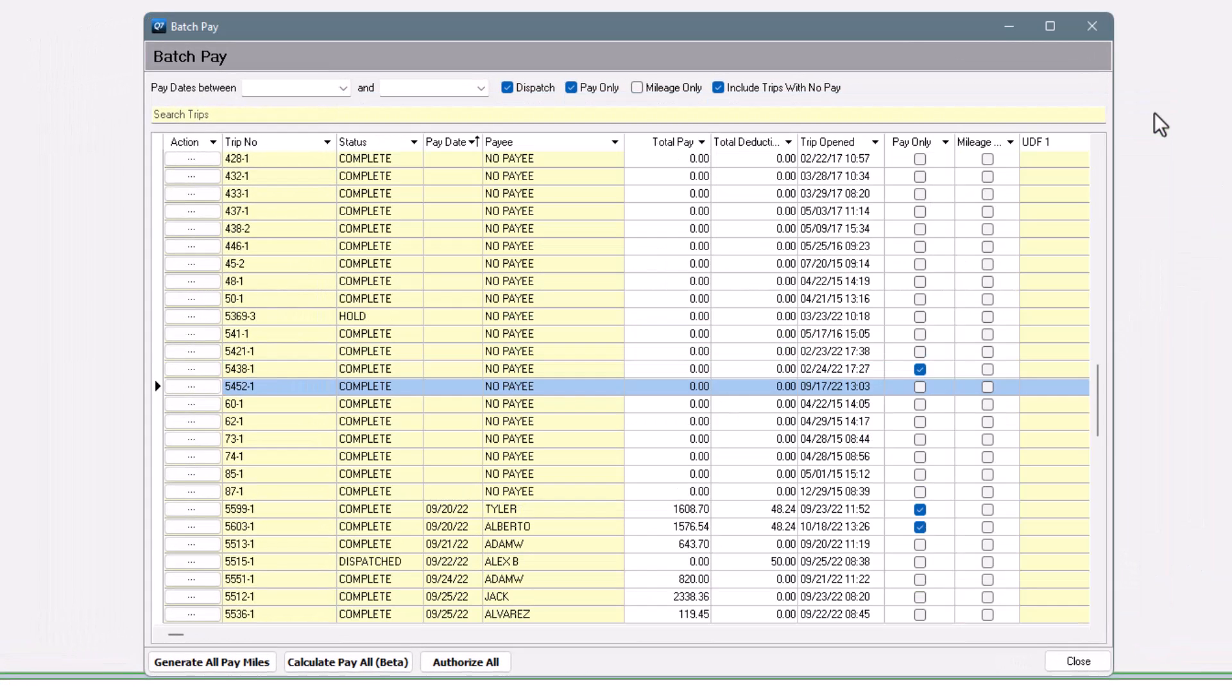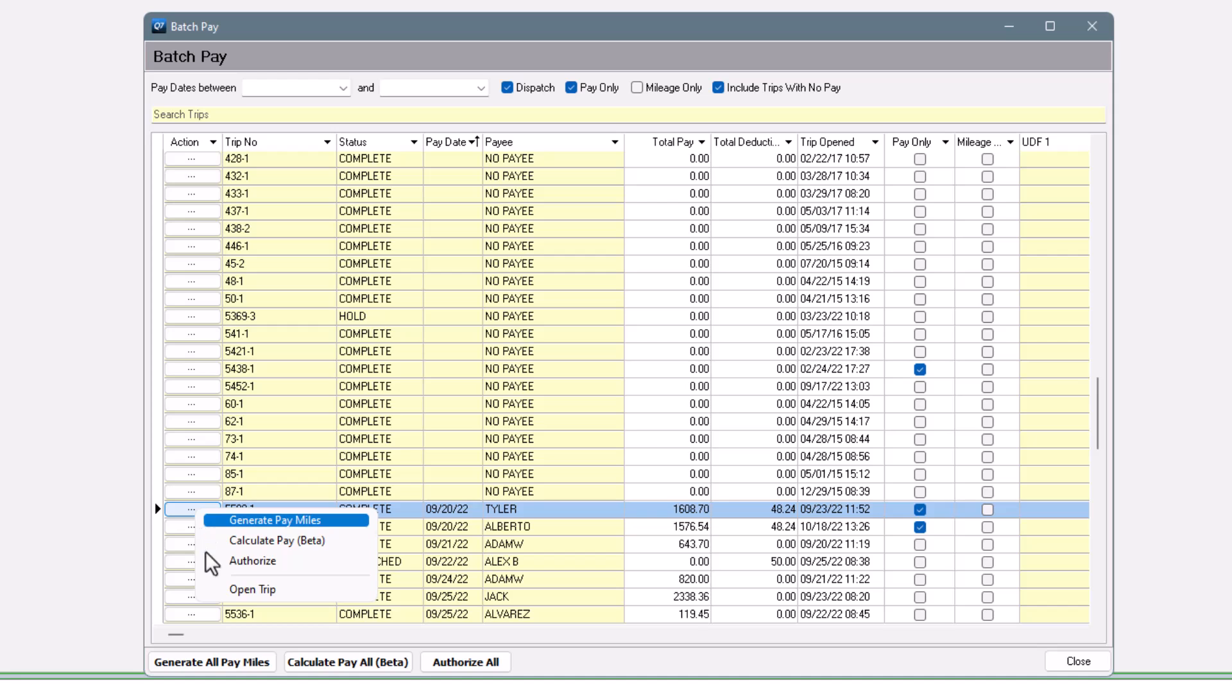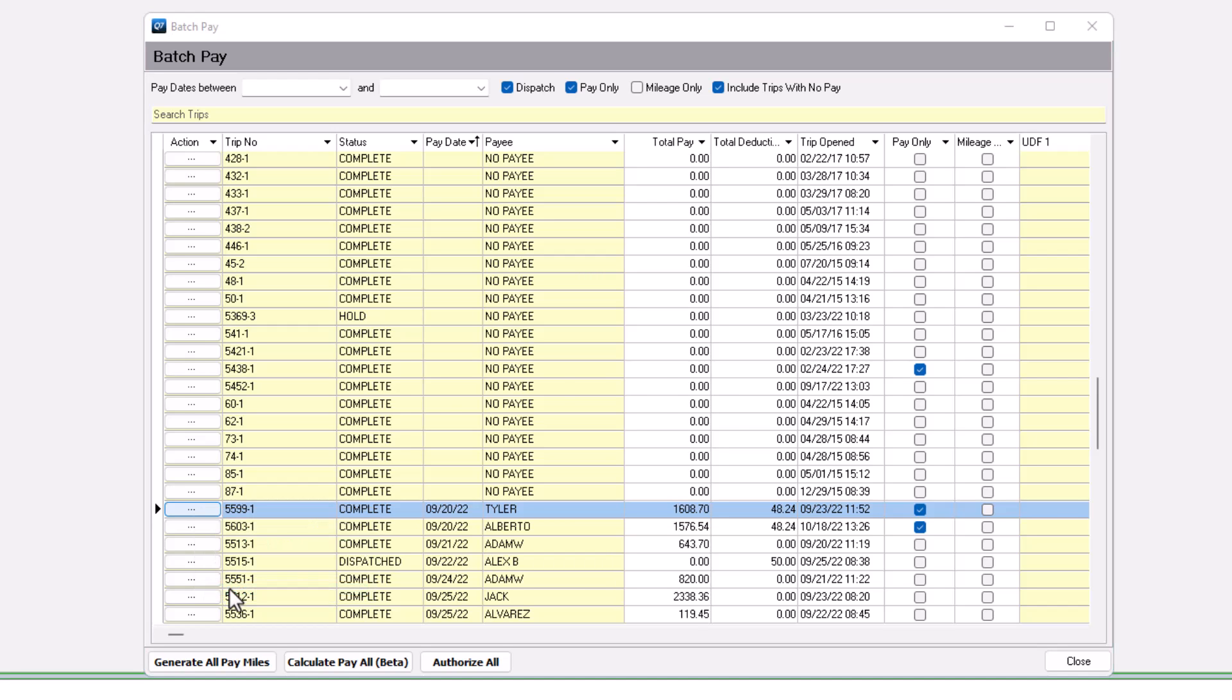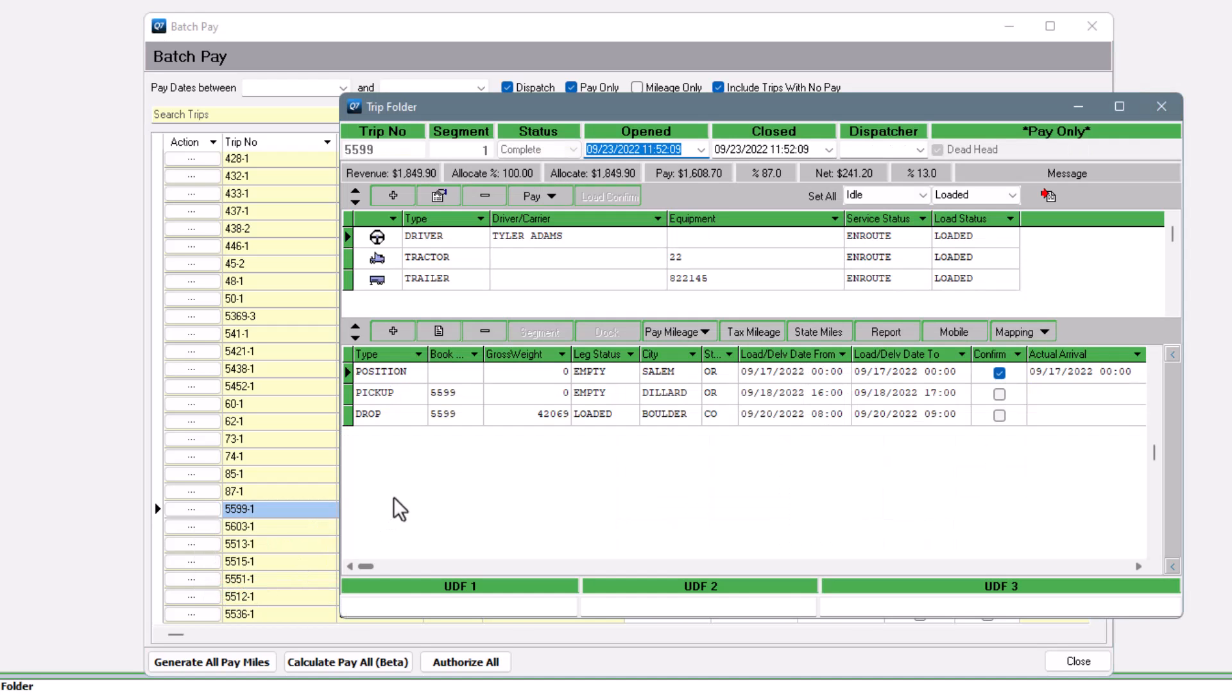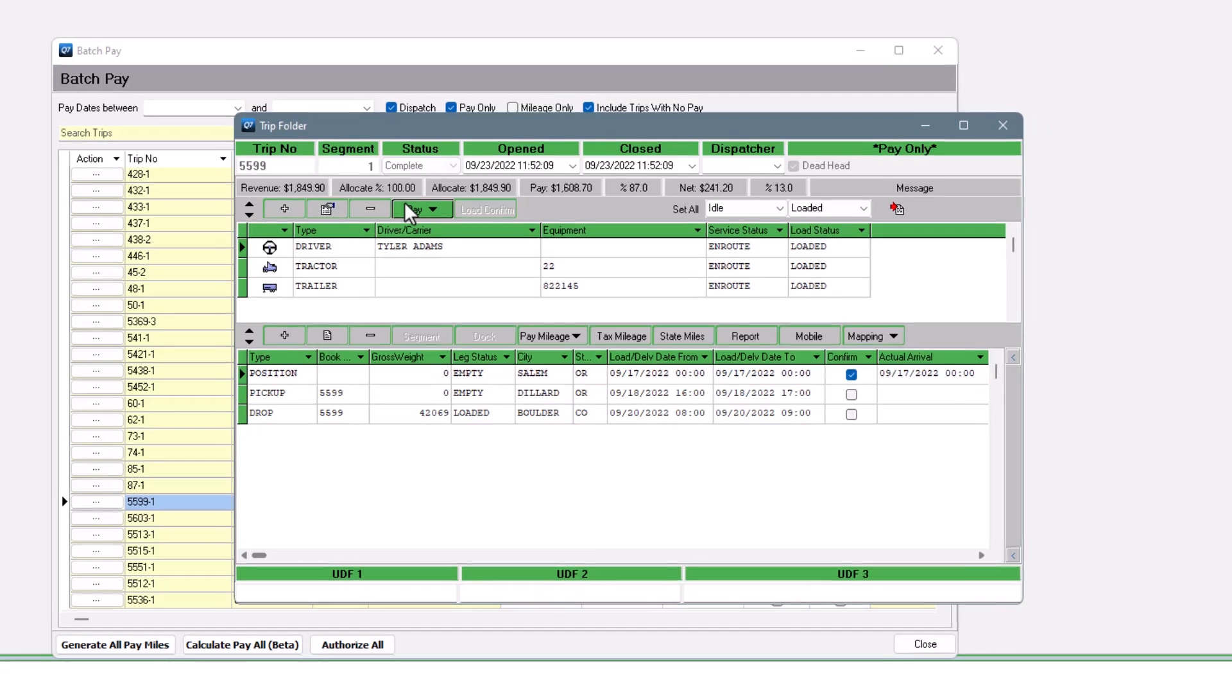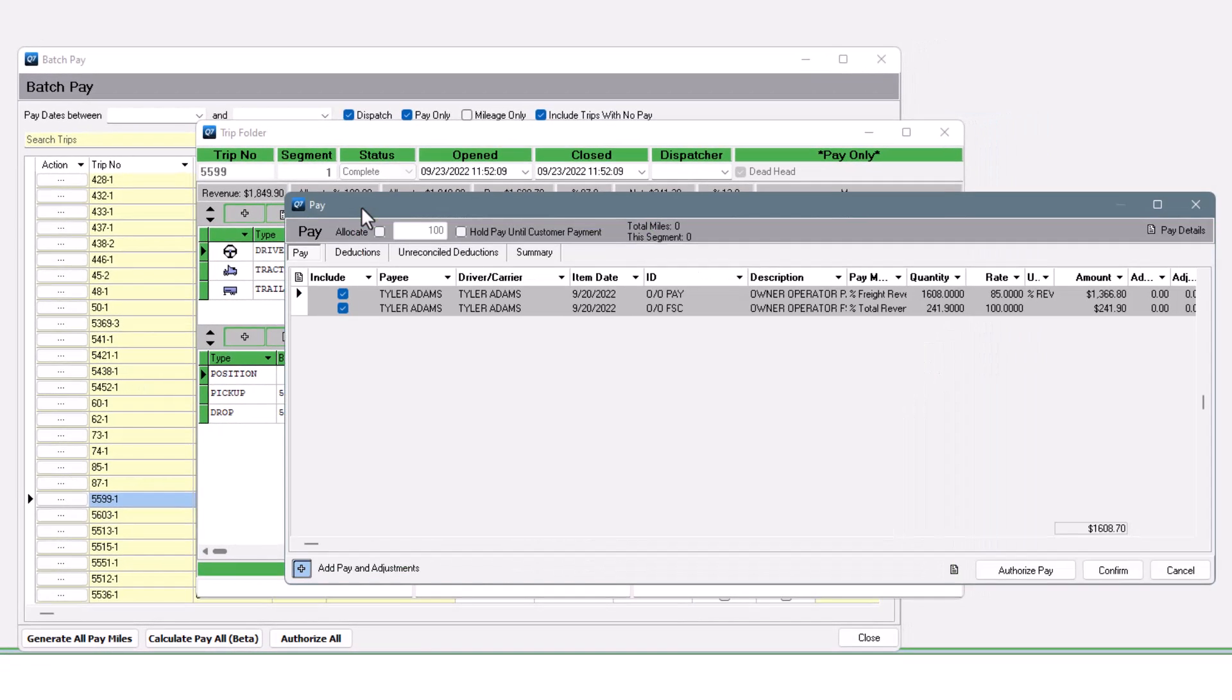I'm going to open up a trip where we are seeing a driver name and a date for comparison. Someone's already calculated or entered pay on this trip using the plus button, so we have a driver name and an item date.